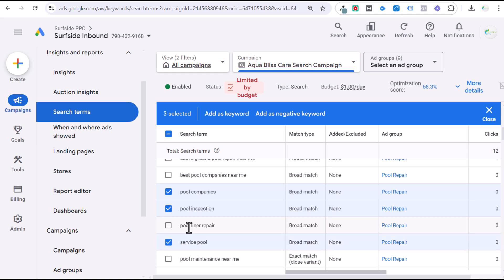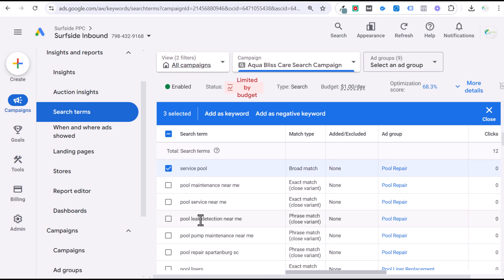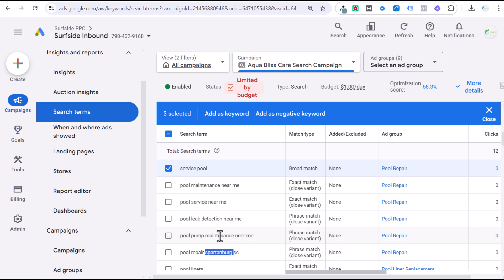For a service-based business with a specific location, I'm looking for search terms that don't include 'near me,' don't include a relevant location, or don't imply someone is looking for swimming pool services. 'Service pool' I will remove. 'Pool line repair' is fine. 'Pool service near me,' 'pool leak detection,' 'pool pump maintenance' — these are good. If you start seeing irrelevant locations, like 'pool repair Spartanburg, South Carolina' when you're not in that area, remove those. For a new campaign, I'll exclude all state abbreviations besides the one I'm targeting and exclude major surrounding cities. If I'm targeting Los Angeles, I'd exclude Las Vegas, Denver, Portland, San Francisco, San Diego — any city I'm not serving — because I don't want someone searching in those locations to find my advertisement.